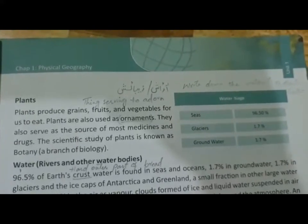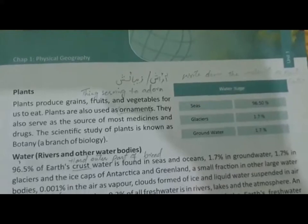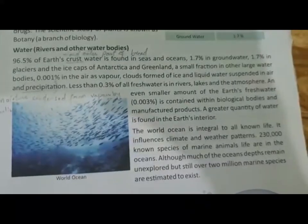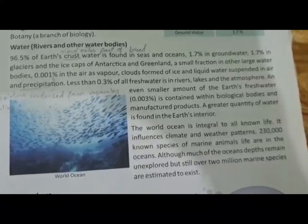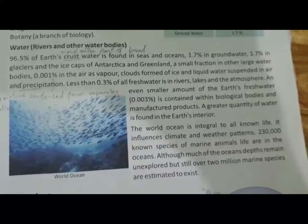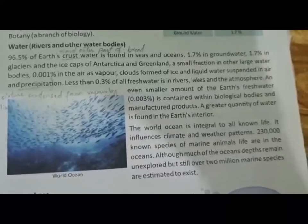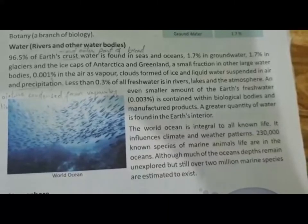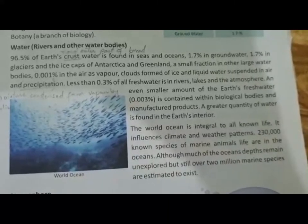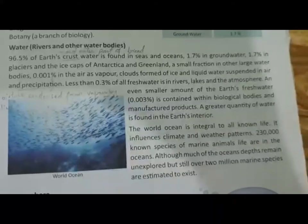In our next video we will study more about physical geography. Welcome back class to your second session of physical geography. In this session we have one more point. The world is covered with water: 96.5% of earth's water is in seas and oceans, 1.7% is in groundwater, 1.7% is in glaciers and ice caps of mountains, and 0.001% is water vapour.